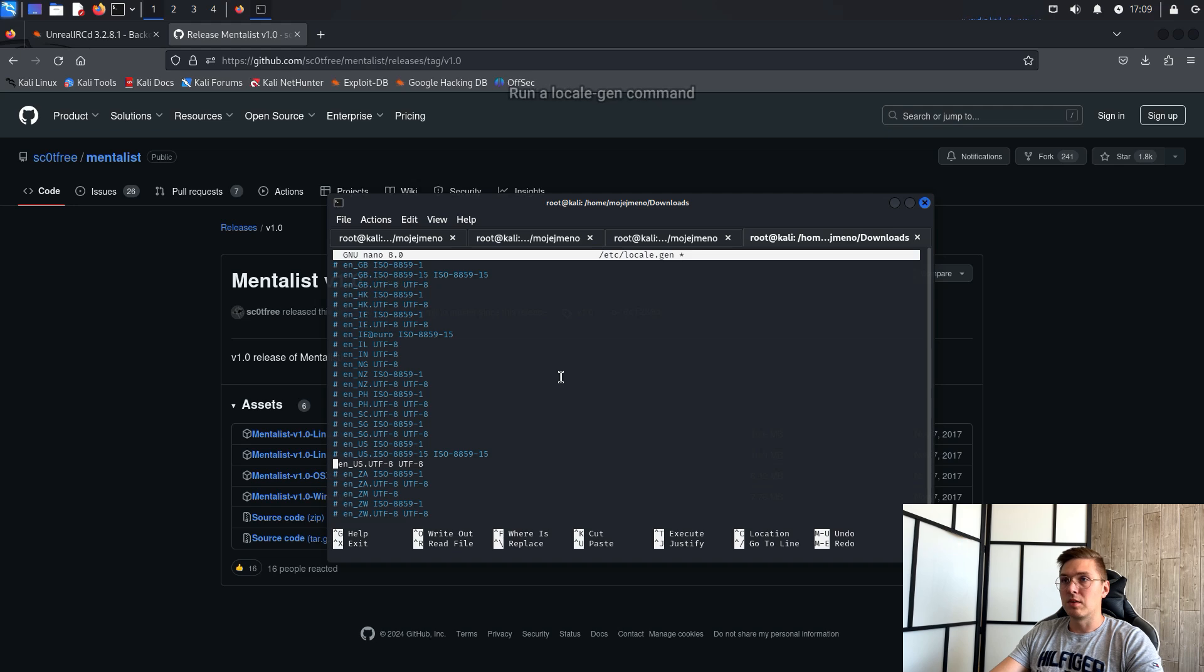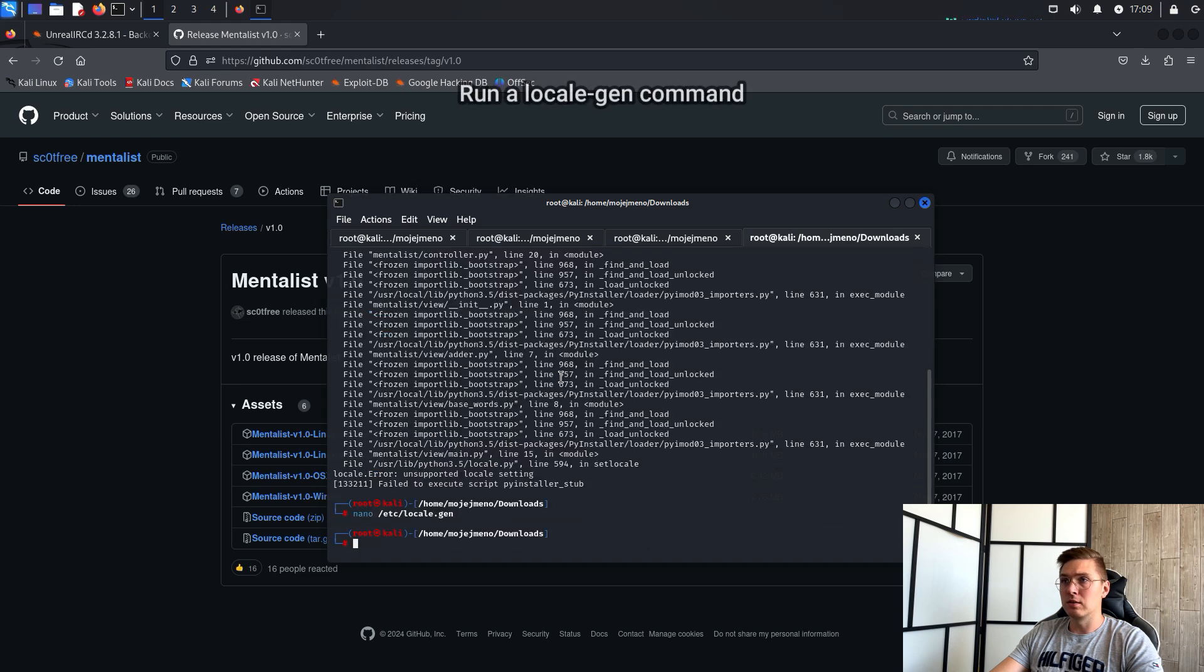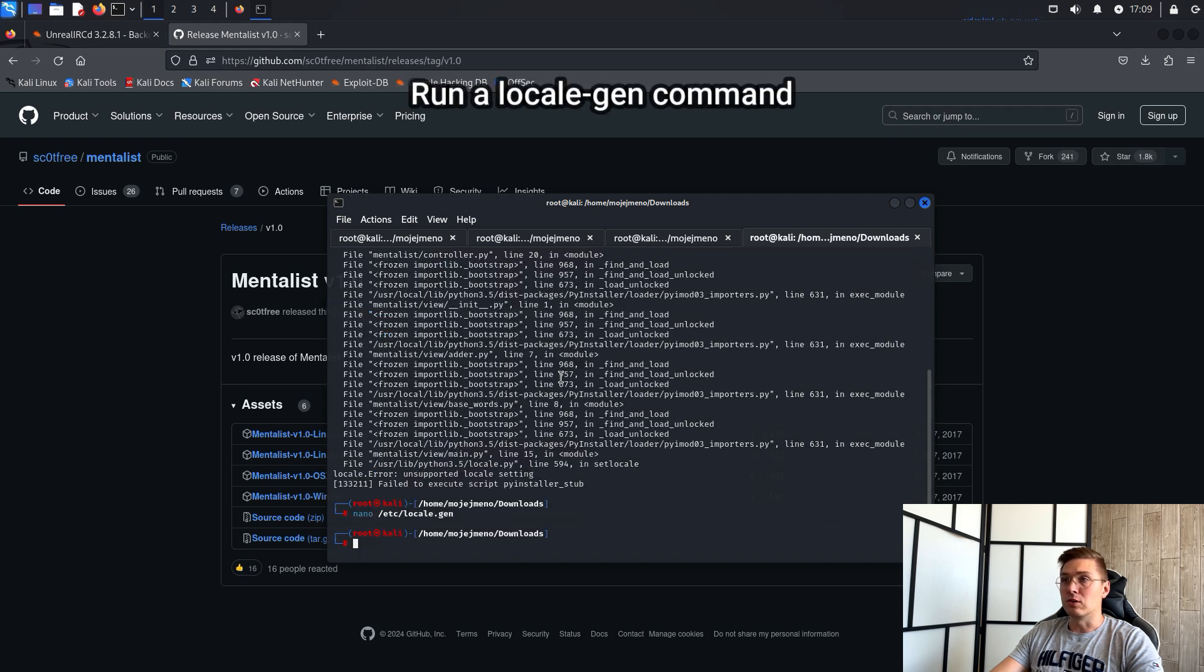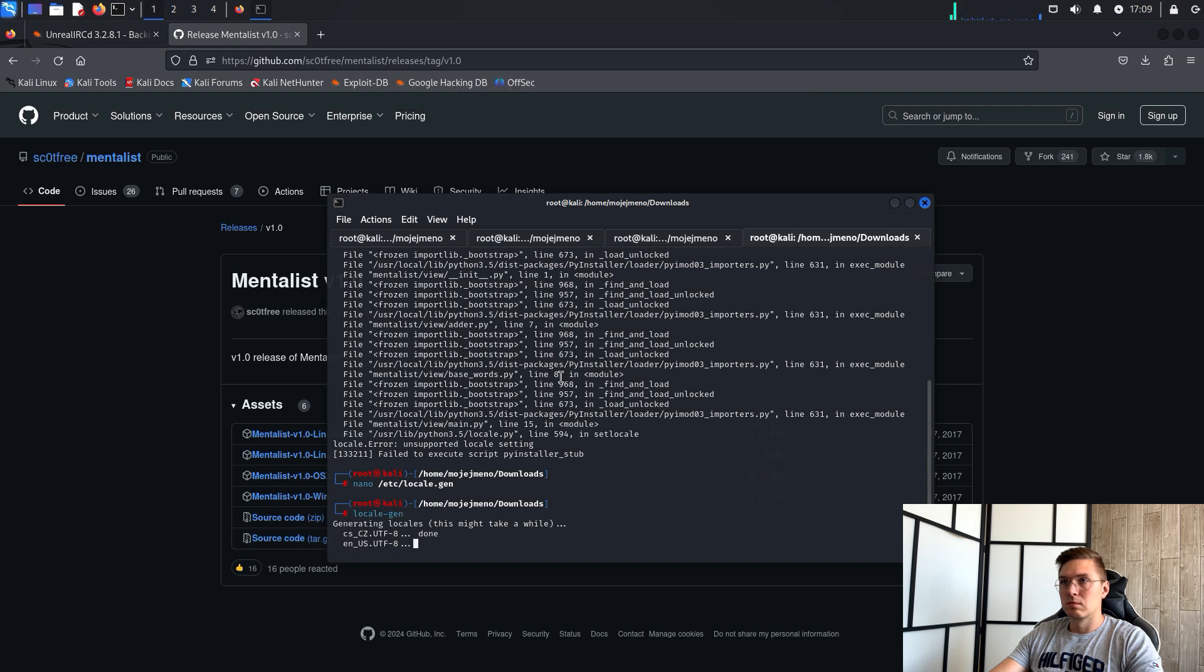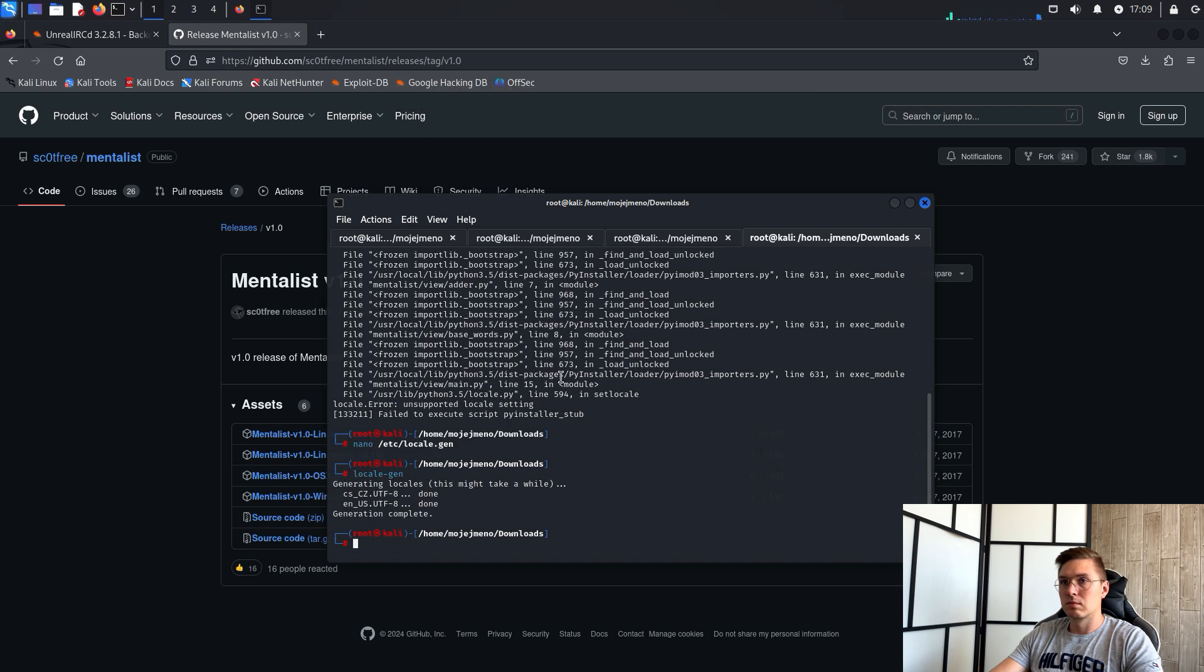Save the file and run the locale-gen command. Mentalist will then run.